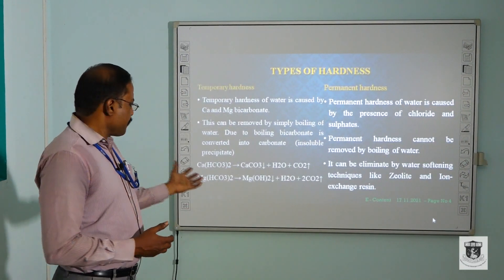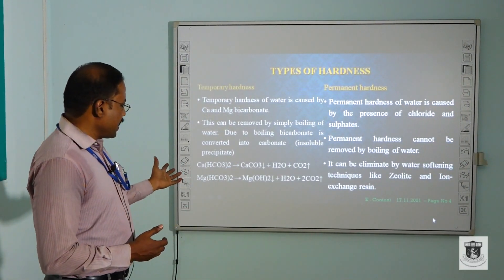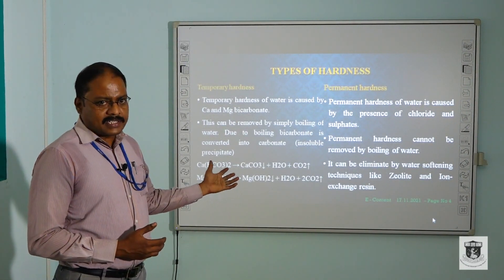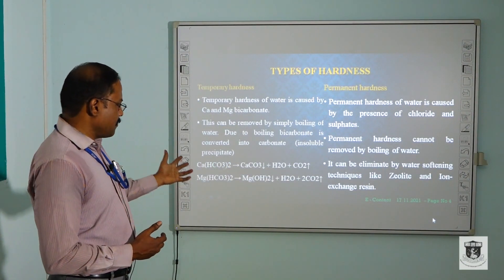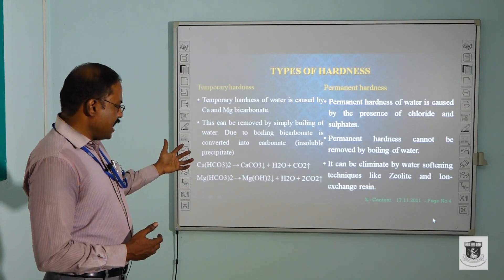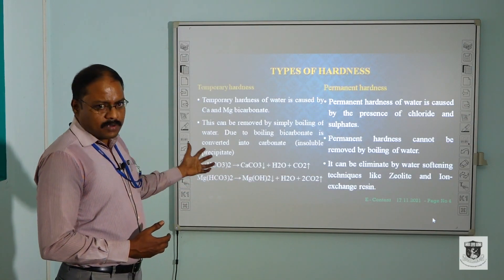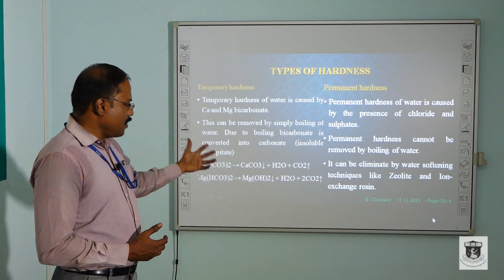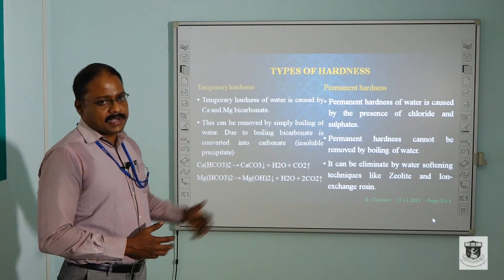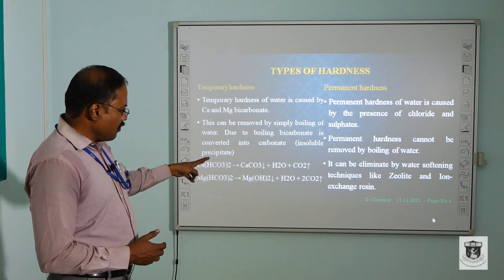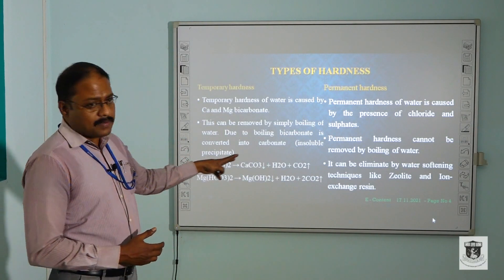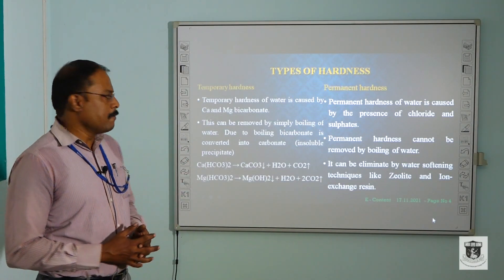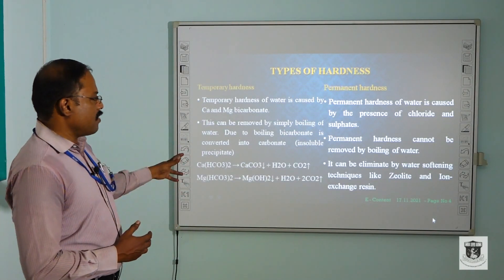Calcium bicarbonate and magnesium bicarbonate are converted to calcium carbonate and magnesium carbonate. Calcium carbonate forms an insoluble precipitate along with water and carbon dioxide. The precipitate settles, carbon dioxide is evaporated, and finally you get the purest form of water.